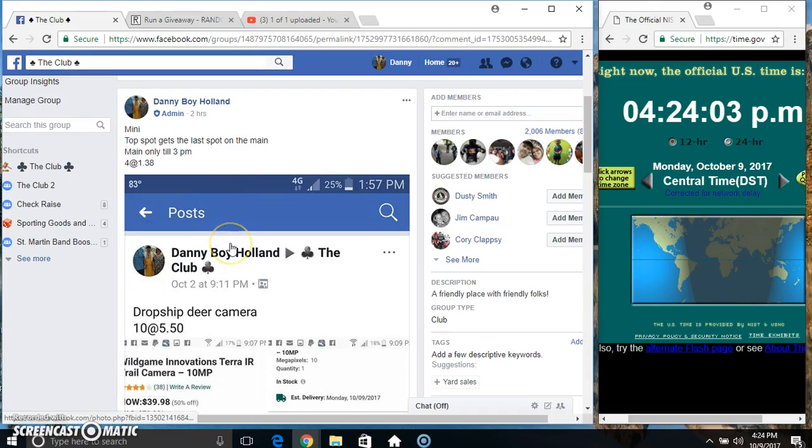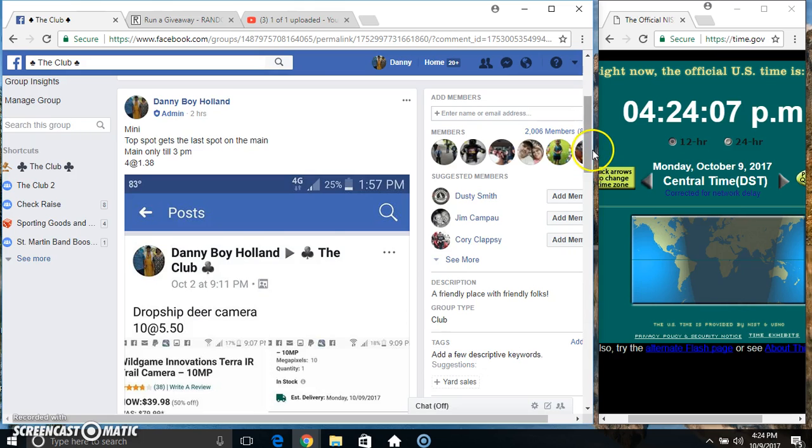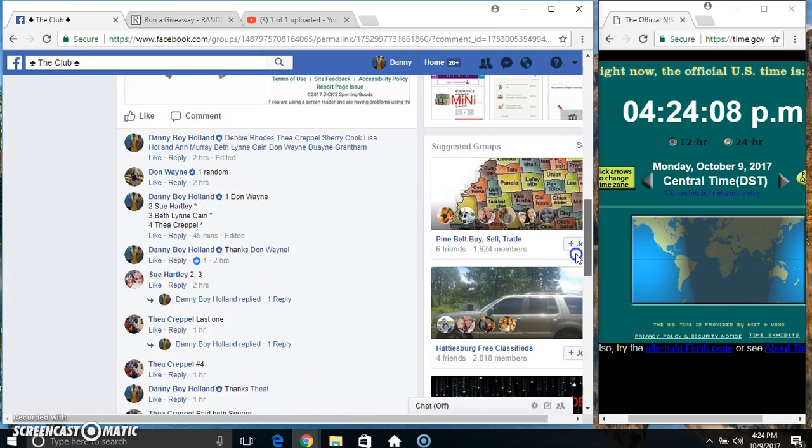Hey everyone, this is the mini for the dropship deer camera. Top spot gets the last spot on the main for $1.38. Thanks for the fail everyone.